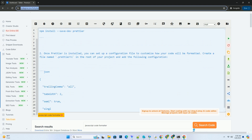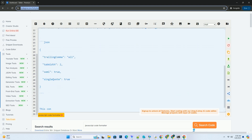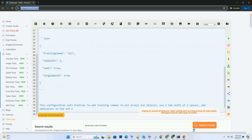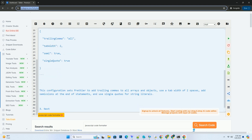To start, you'll need to install Prettier as a development dependency in your project. You can do this by running the following command in your terminal.